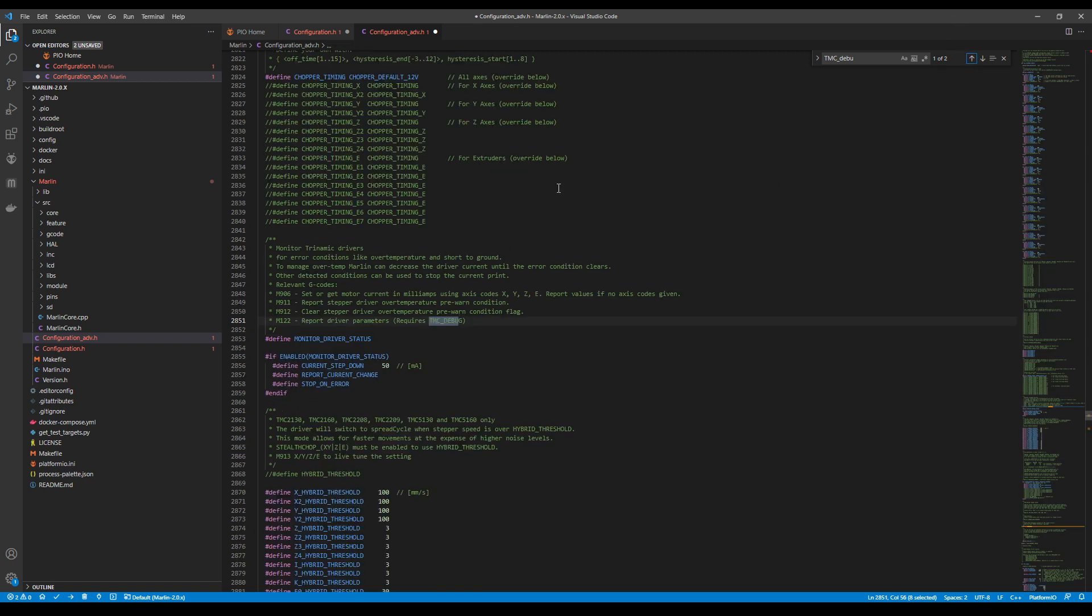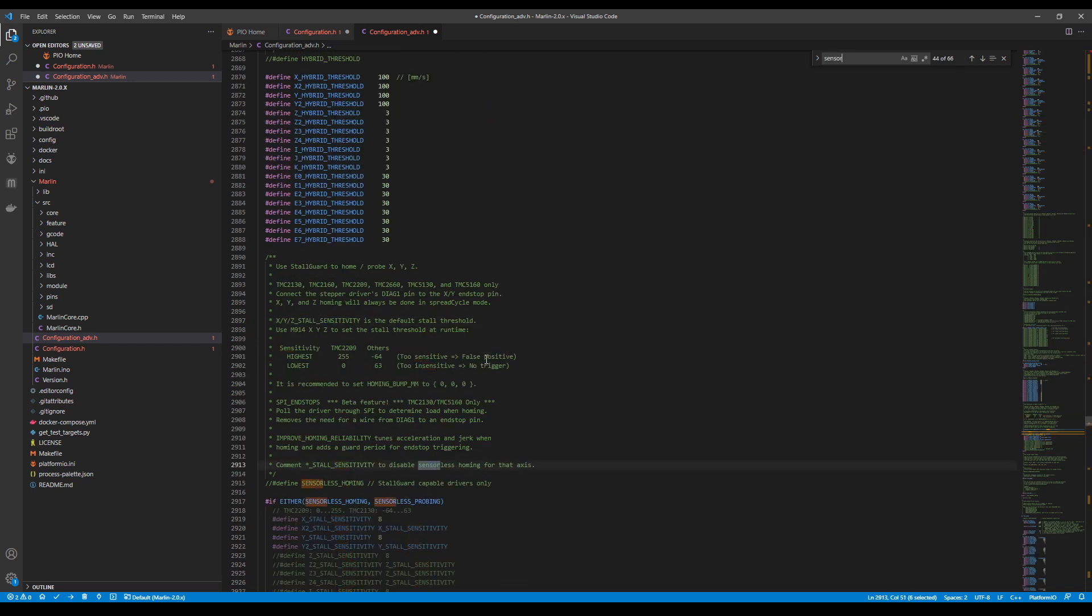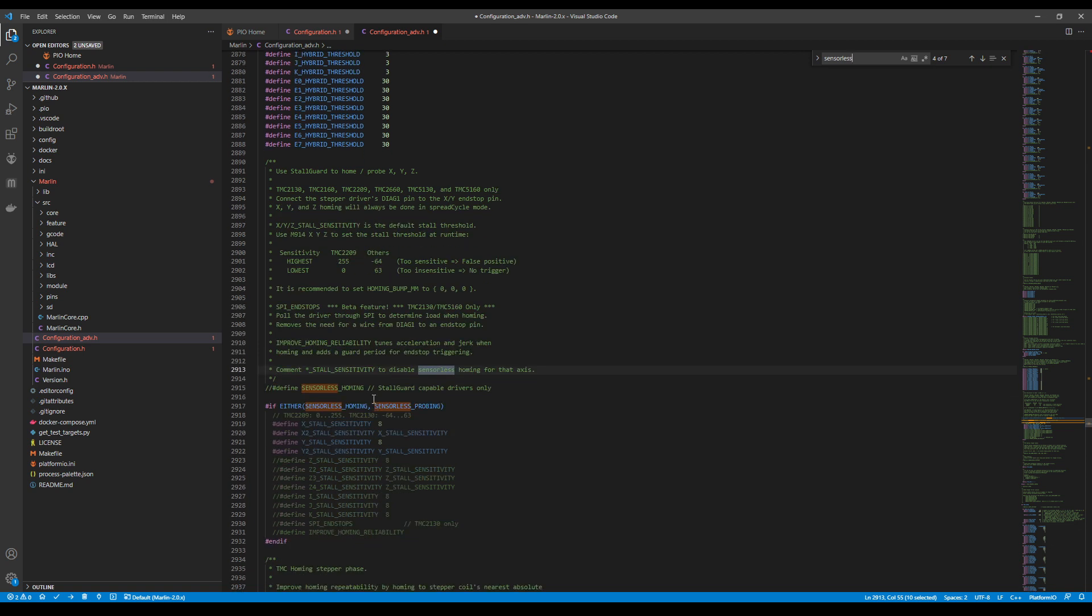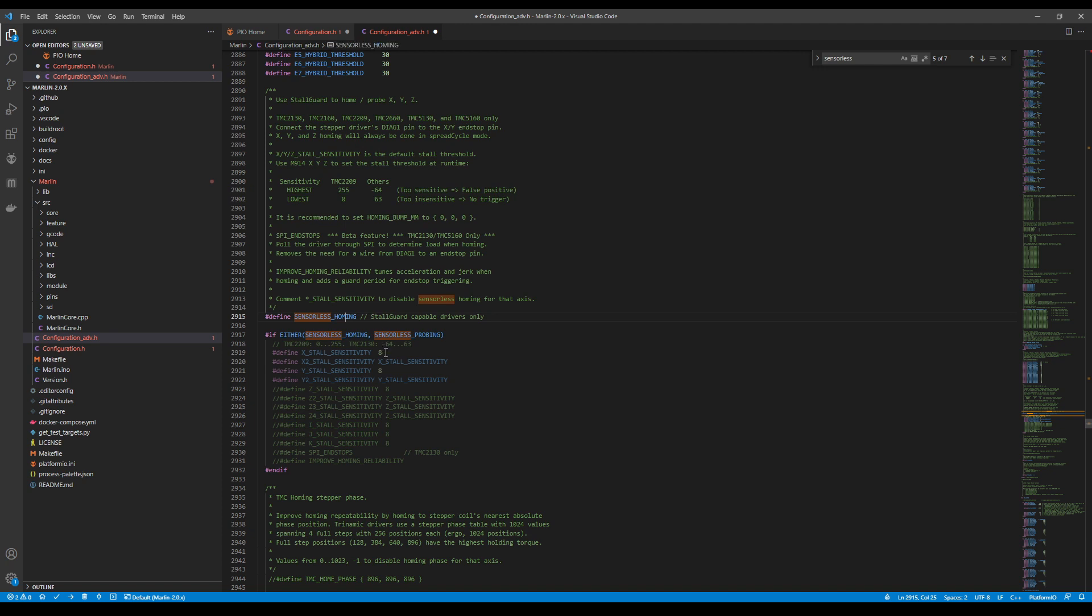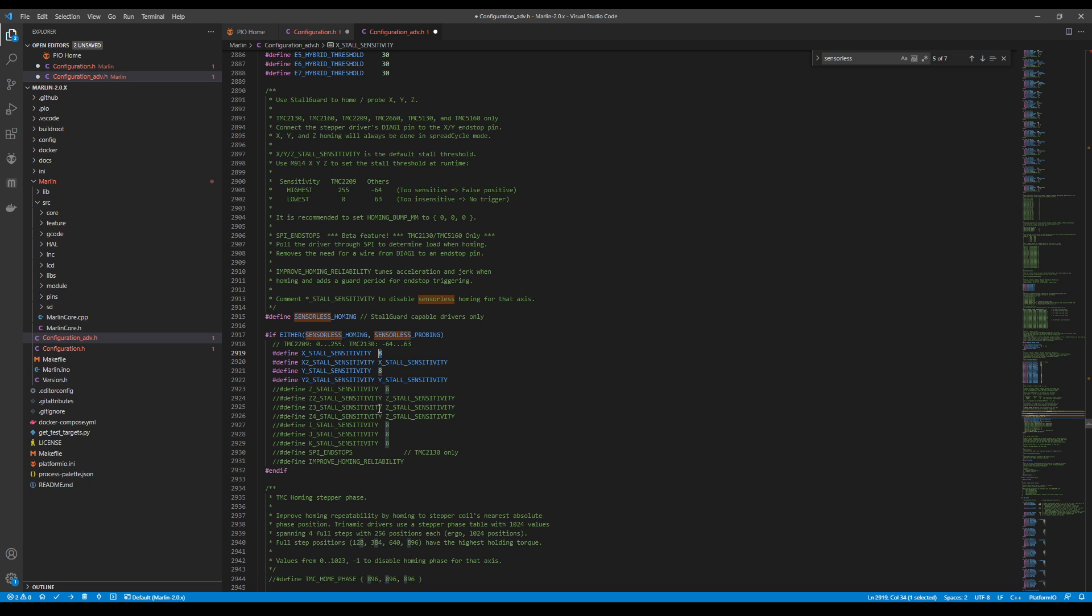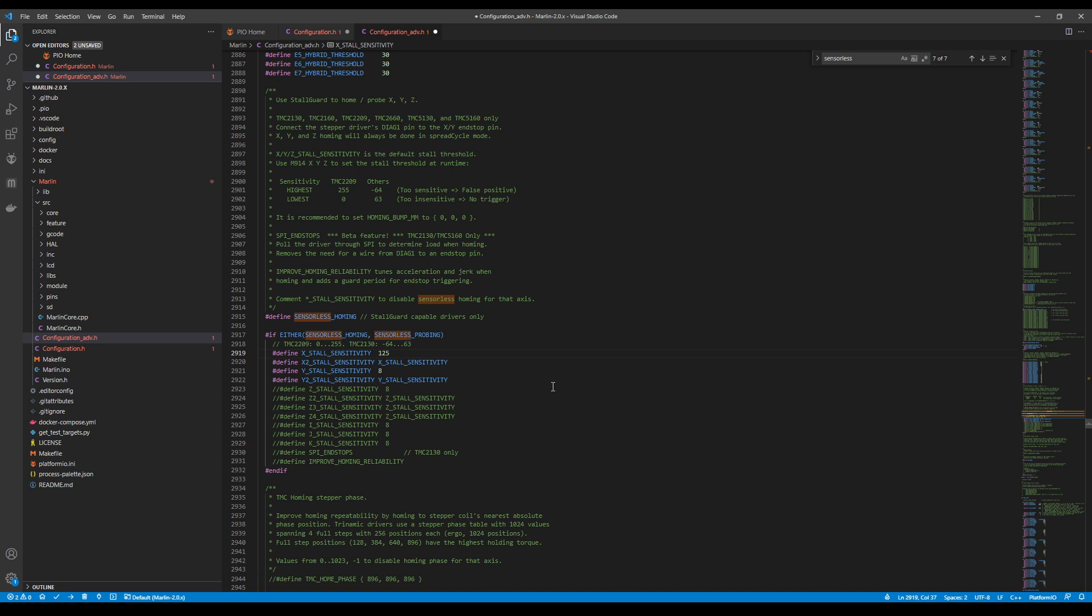I'm going to go back up for a second and search on sensorless homing. In order to enable it, we have to hit the control button and slash again. Then down here, this part will become enabled. Now the 8 right here is for SPI or serial peripheral interface for communication. We're using the TMC2209, so we have to set our value. The optimal value I have found is 125 for sensitivity.